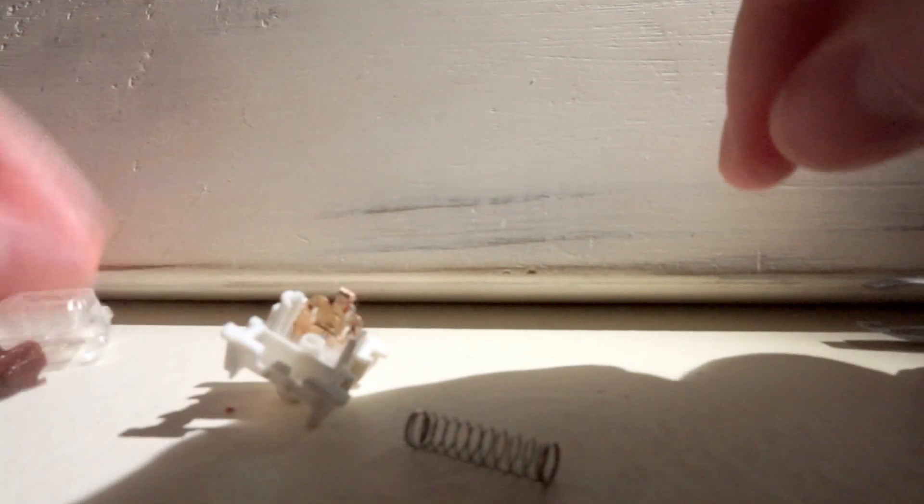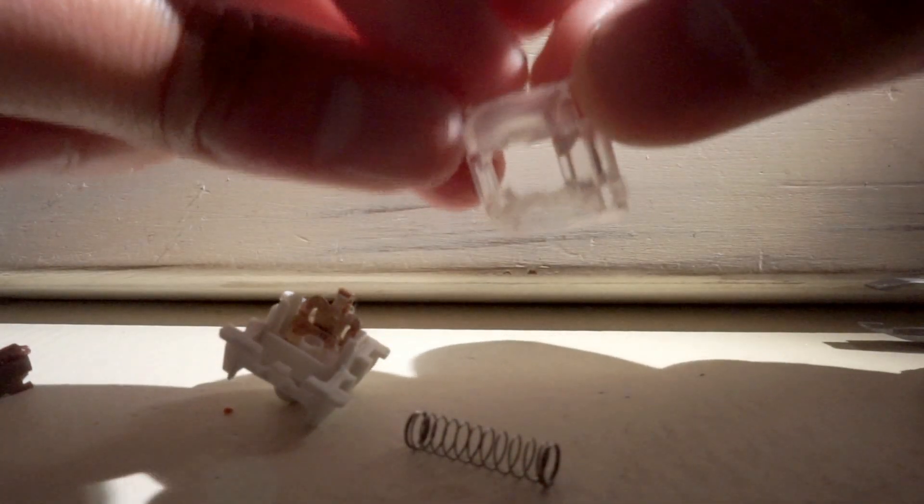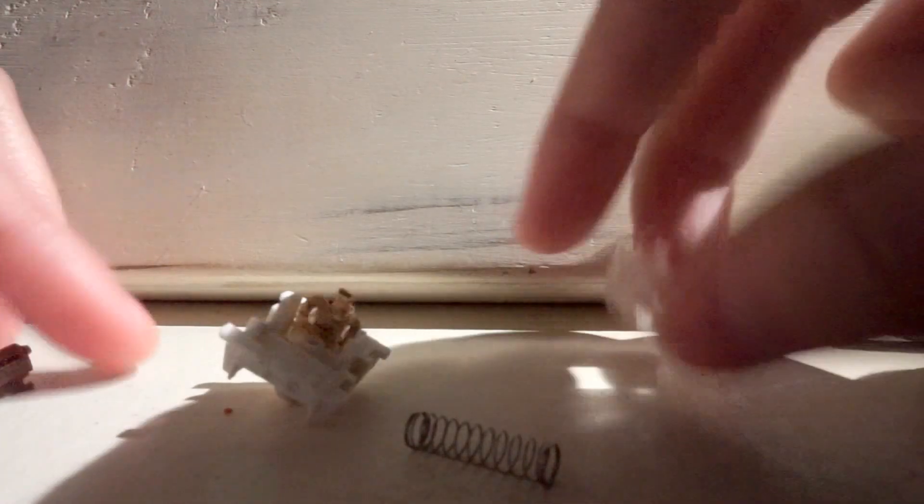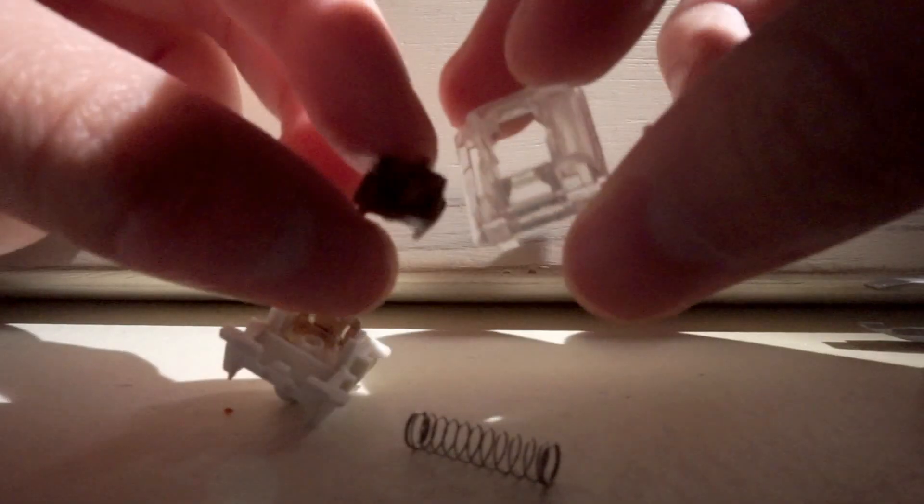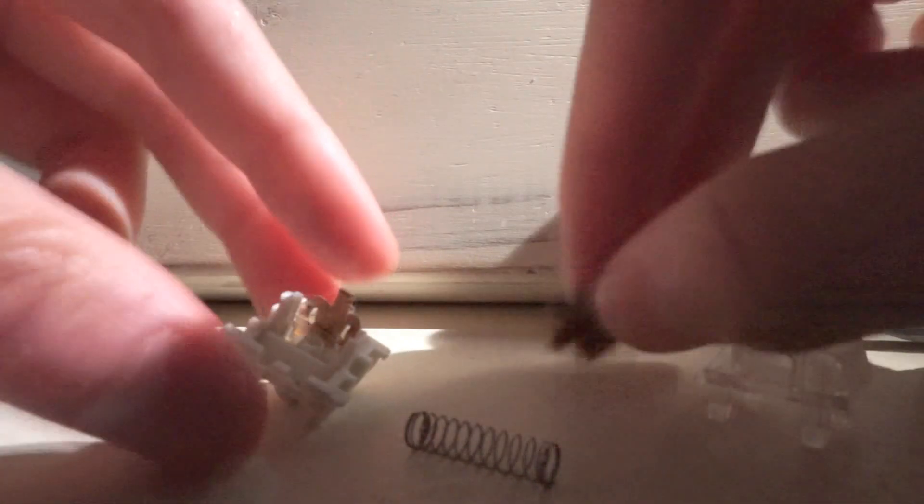Oh yeah, and the housing is also lubed. That's so that when the switch bumps up, there's some kind of shock absorption there.